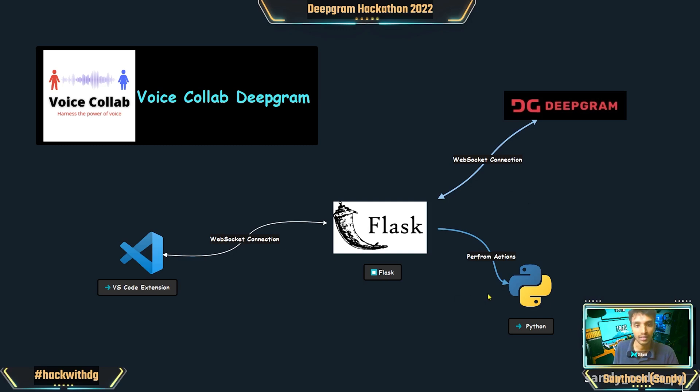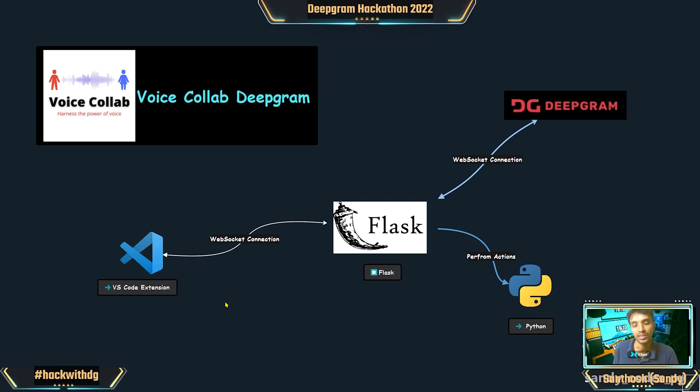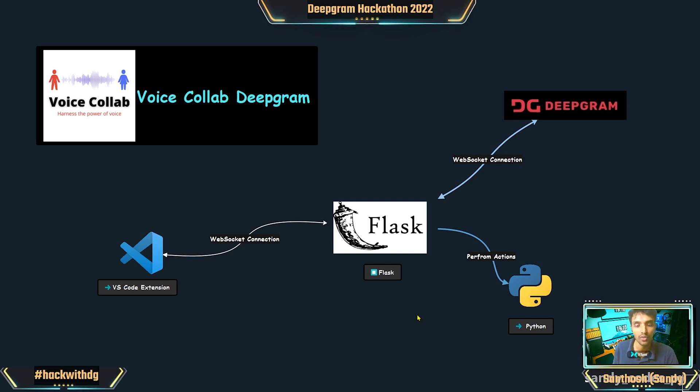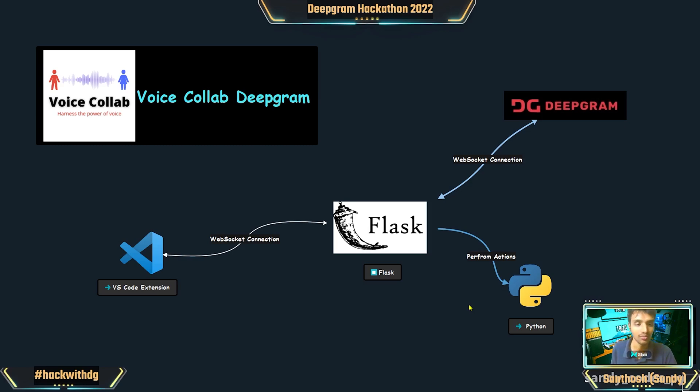Python does most of the operations that this extension performs. From VS Code TypeScript, we don't do a lot—we just have a socket connection—but most of the application, whatever code that we are running, whatever actions that we are performing, is all done in Python.